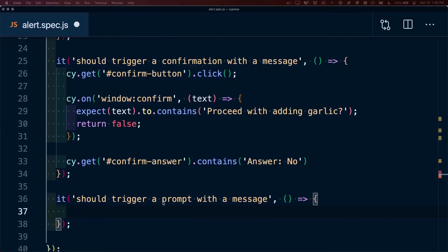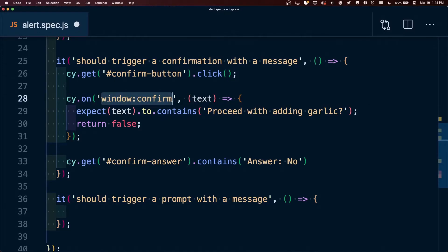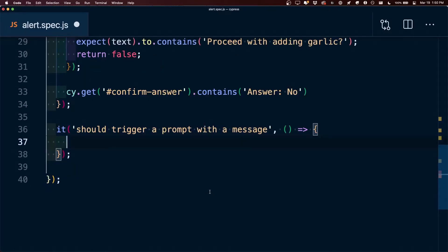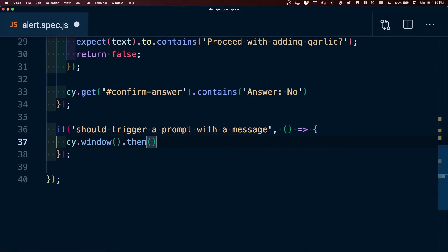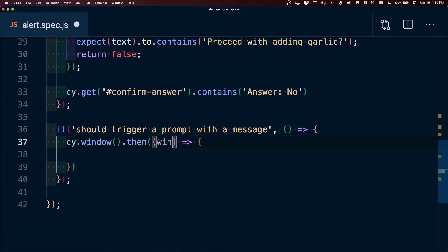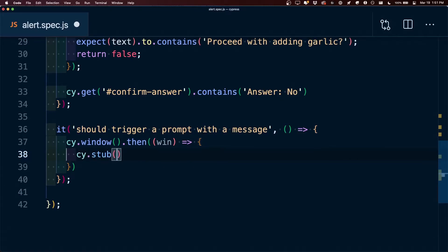Finally, let's test the prompt. Testing the prompt event is a bit different from alert and confirm. With alert and confirm, we have the window:confirm event where we can test when Cypress fires the alert and confirm or cancel it. With the prompt, we need to do this more manually. First we access the window using cy.window, then add a then chain passing in a function with a window argument representing our window instance for this test.